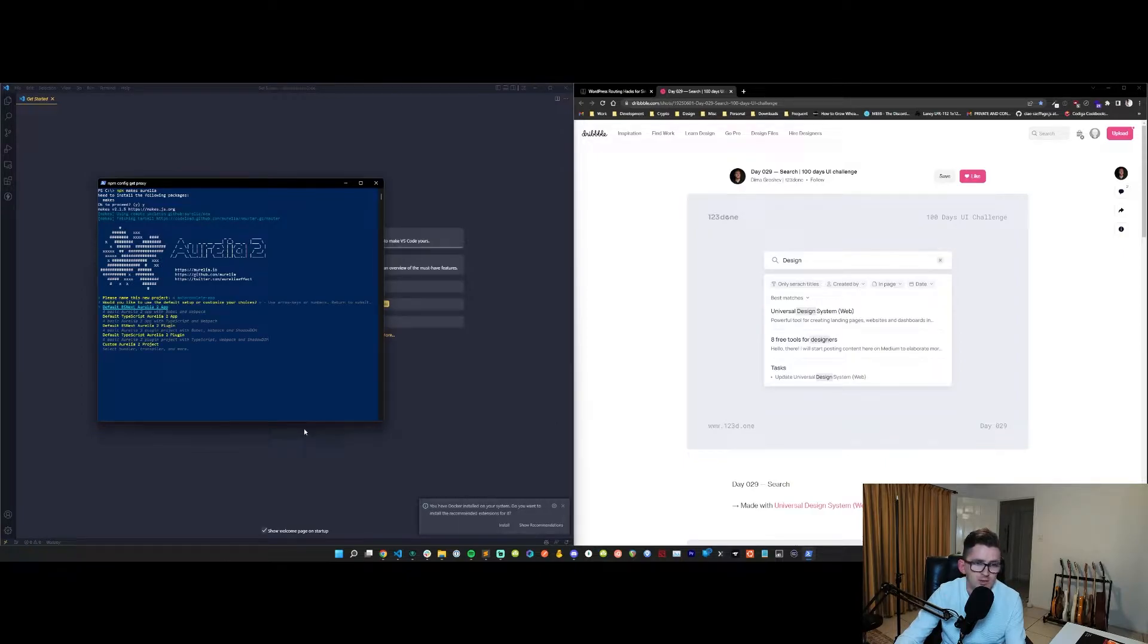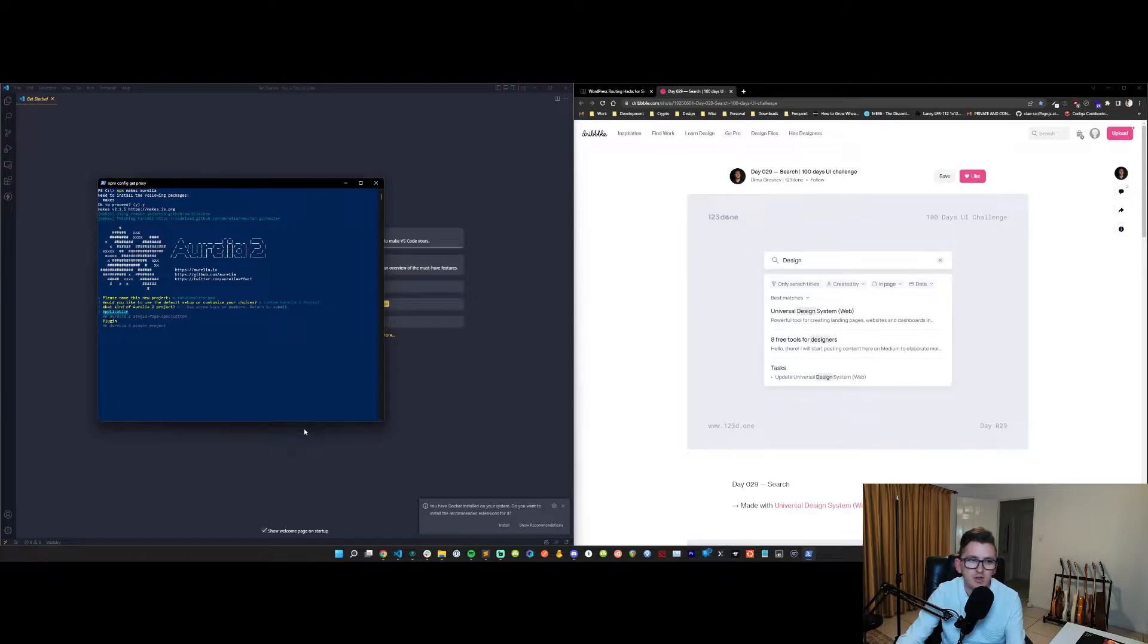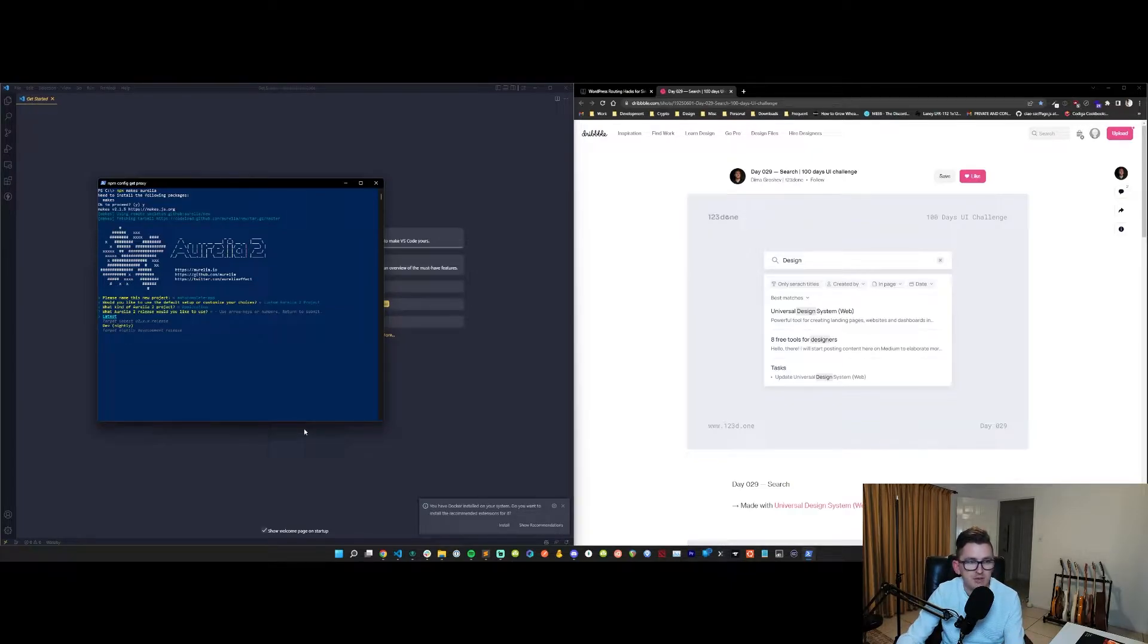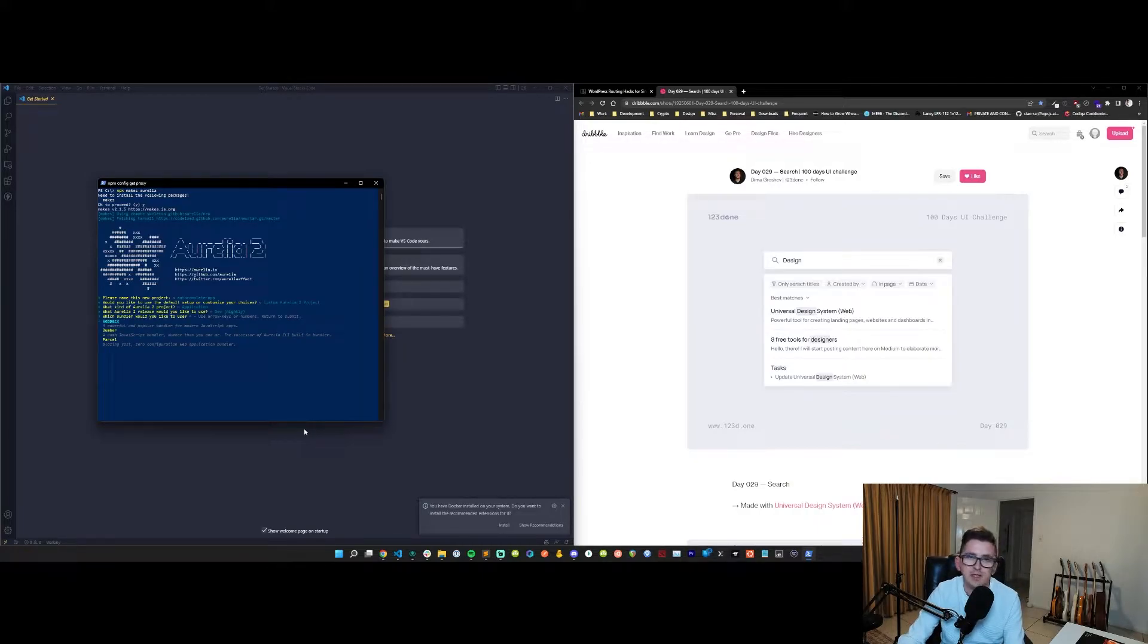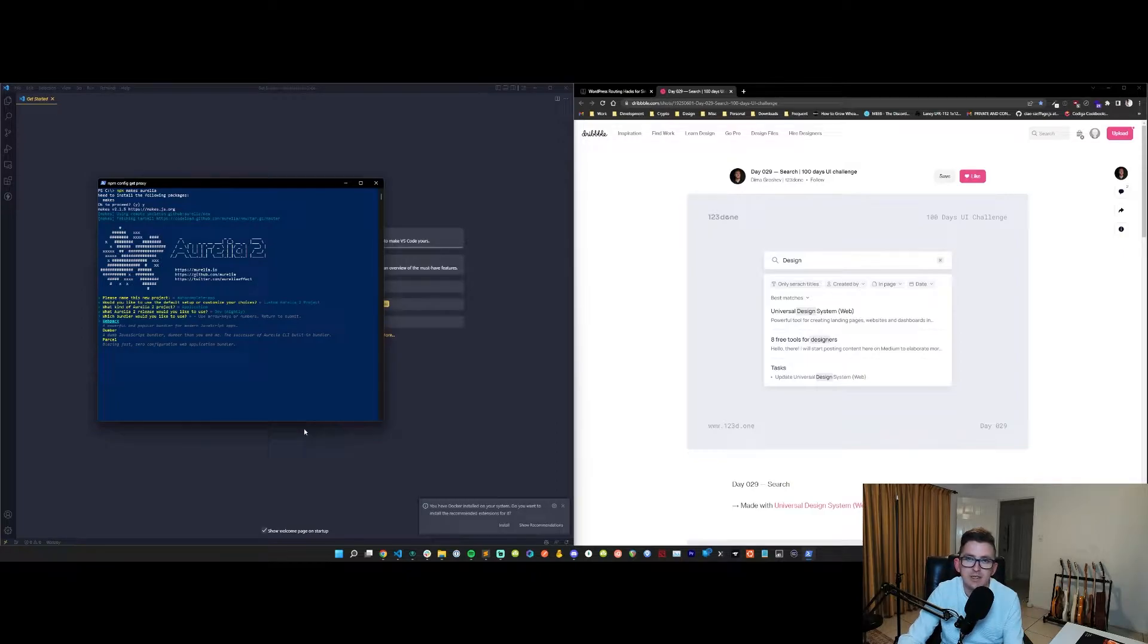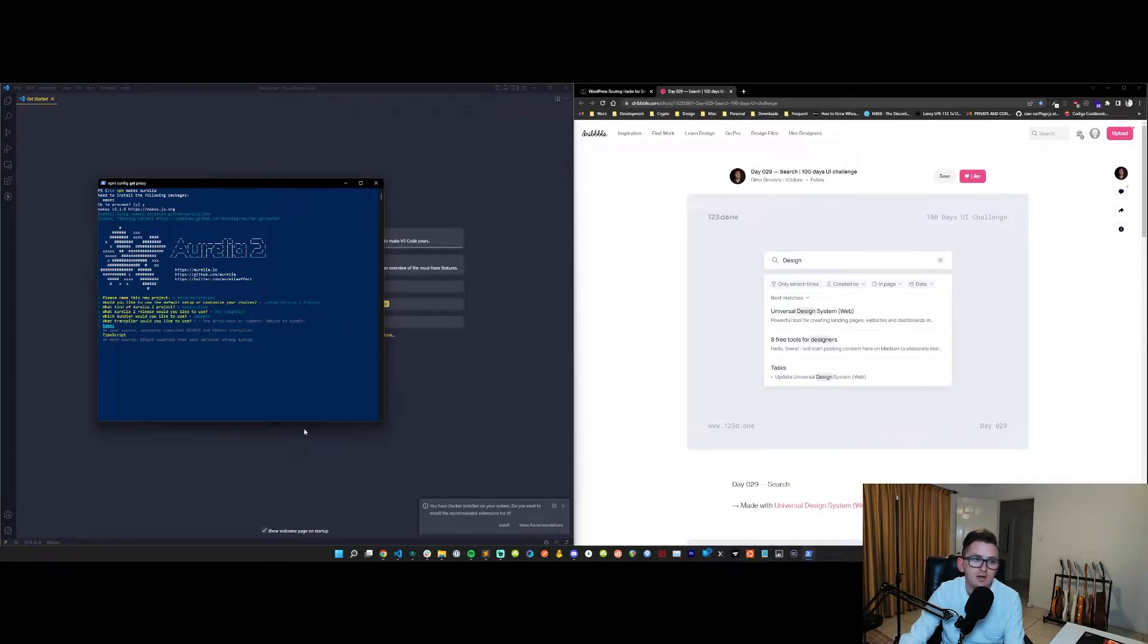You can see we've got some default options here, but I actually like to go custom and then just choose everything myself. For the purposes of this tutorial I'm going to go dev release which is like the latest and greatest. Aurelia 2 at the time of recording isn't released, it's still in alpha, so I just choose the latest release.